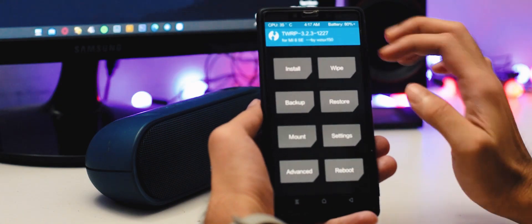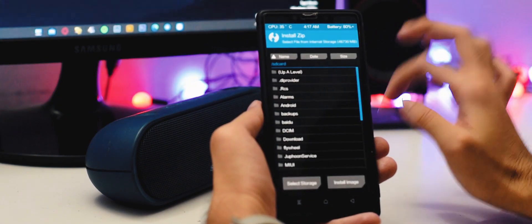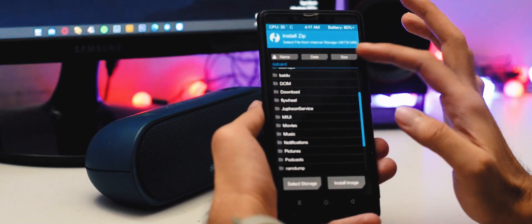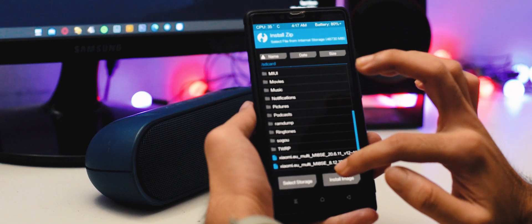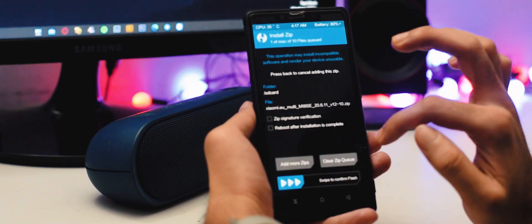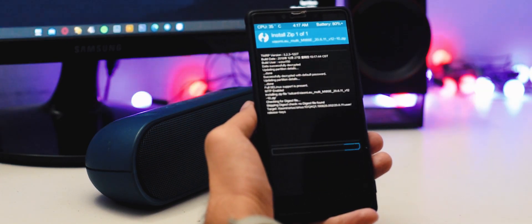After booting into recovery version 1227, go to install and flash the latest MIUI tool-based UBita ROM. Or if you want, you can flash the latest stable version 2.